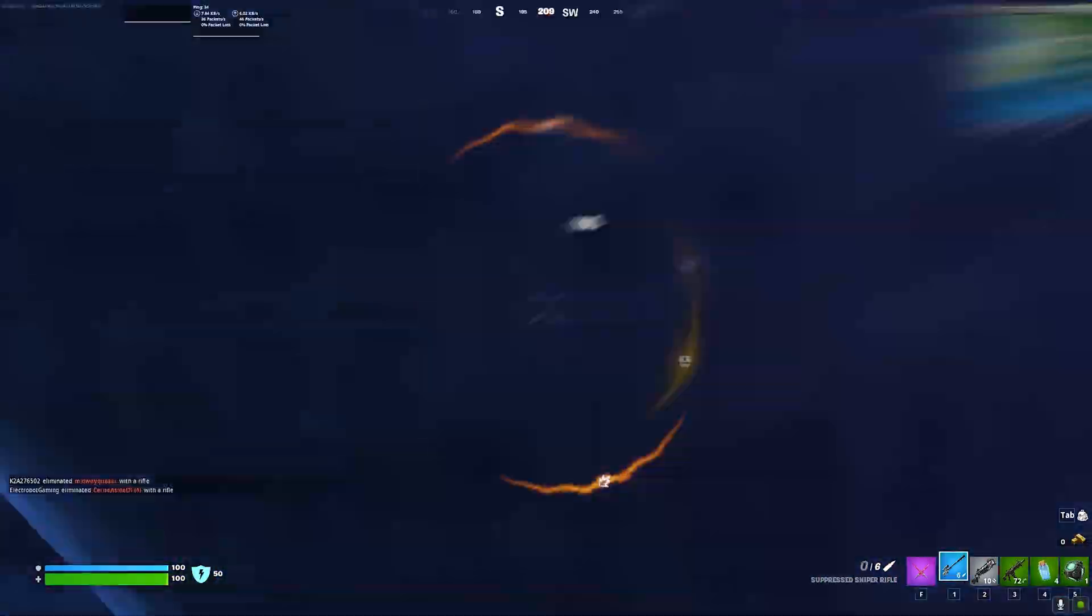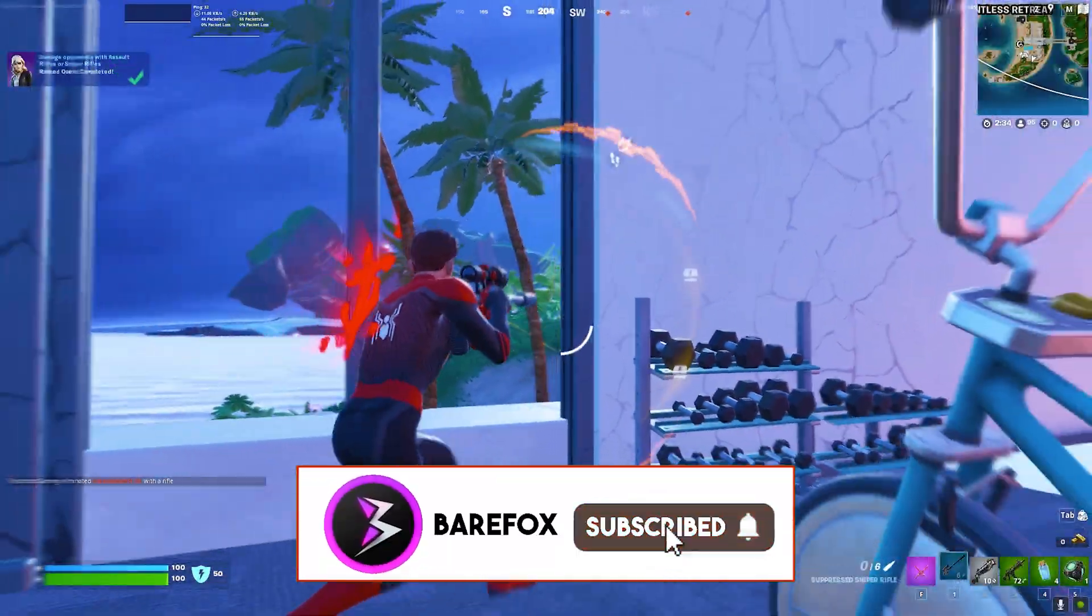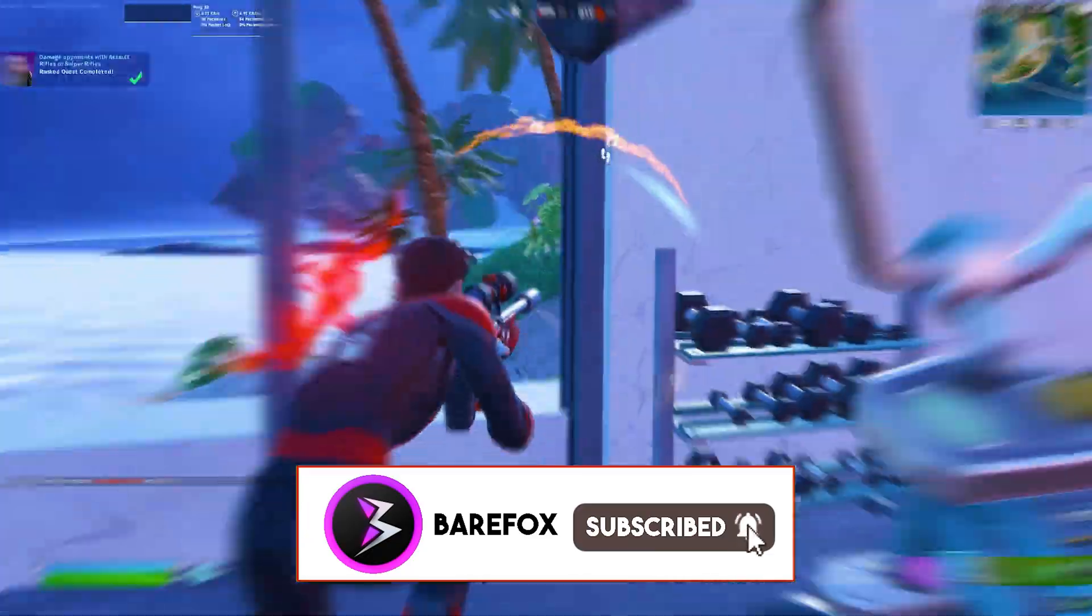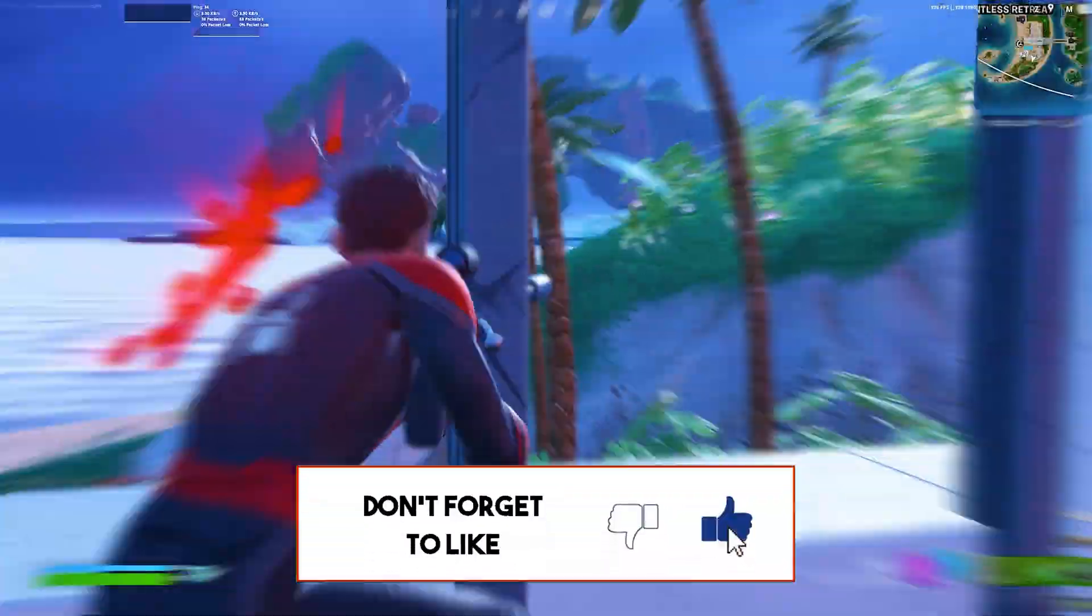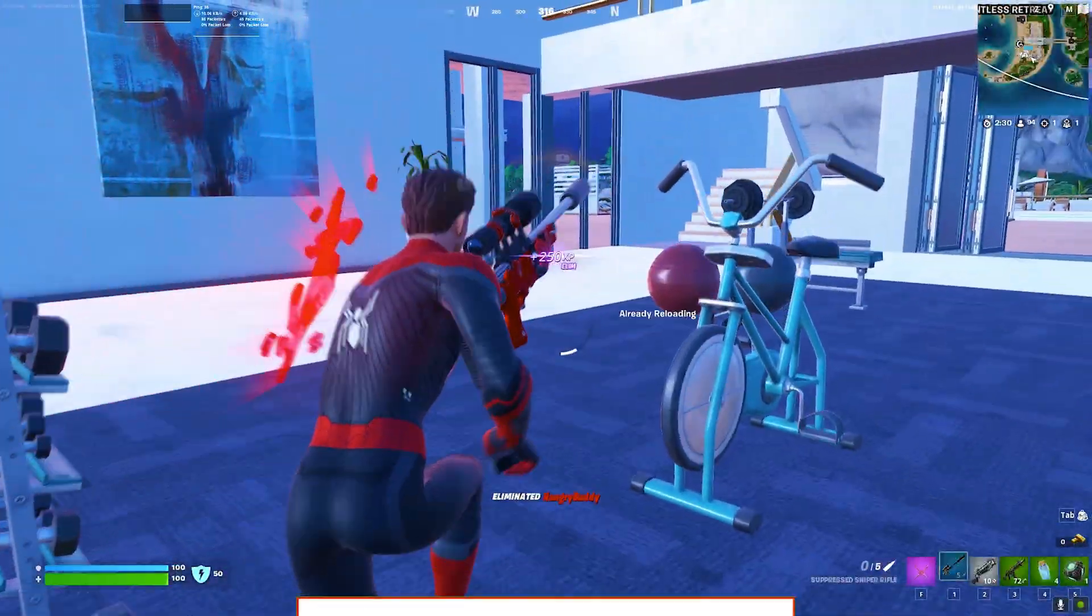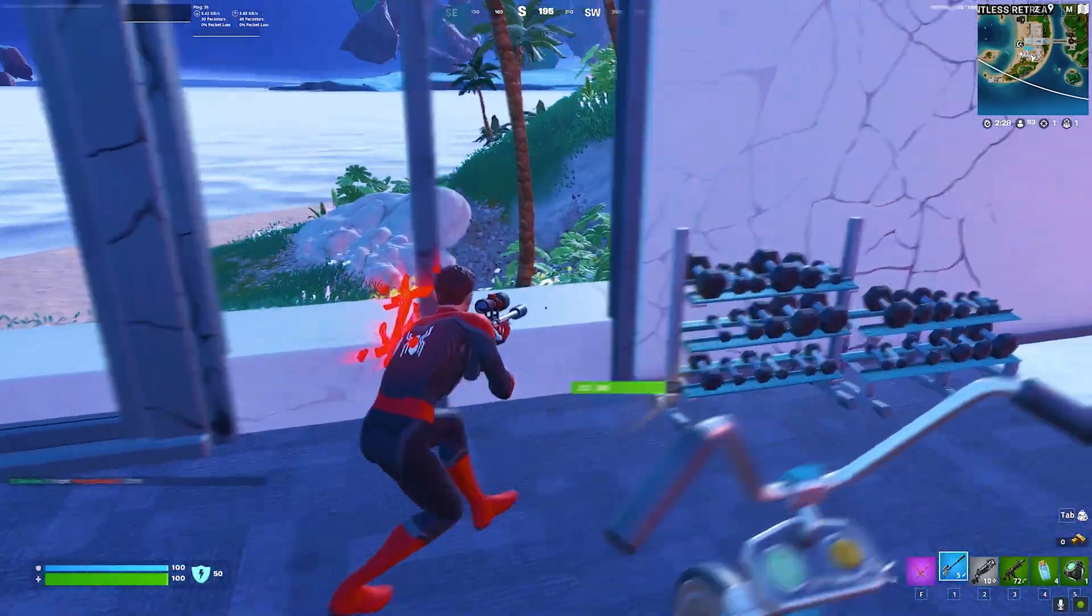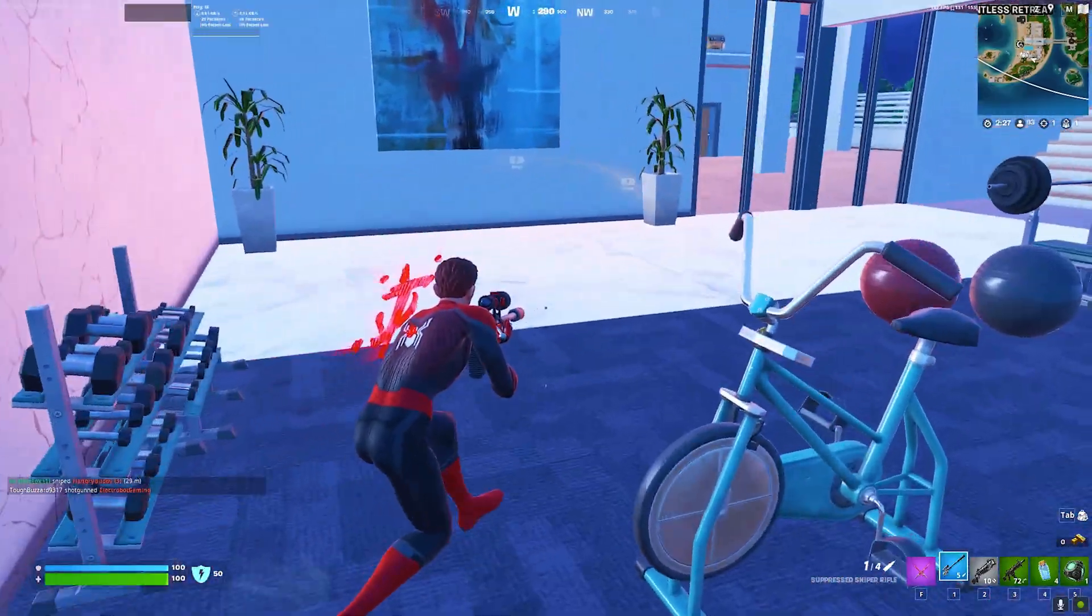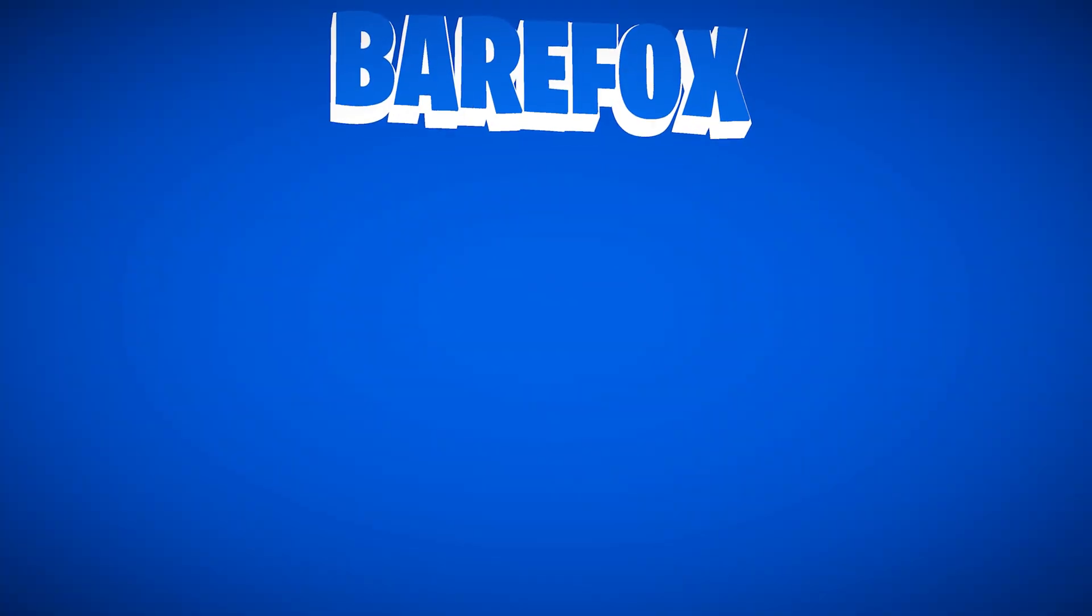So guys, that was it for this video. I hope I could have helped you out. If I could have, make sure to leave a like and smash that subscribe button down below since it really helps me out. We'll see you in another video. Until then, stay tuned, keep watching Bearfox, and peace out.